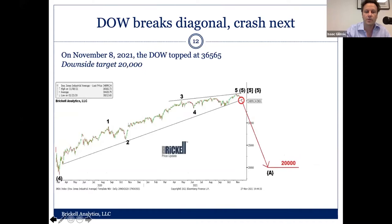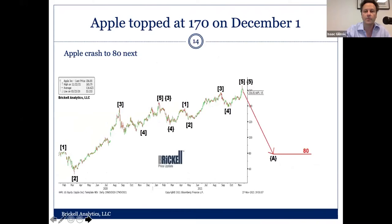Apple, we believe, topped yesterday. And again, it's going to start its way down to the COVID lows, or maybe a little bit higher. 80 is our target.